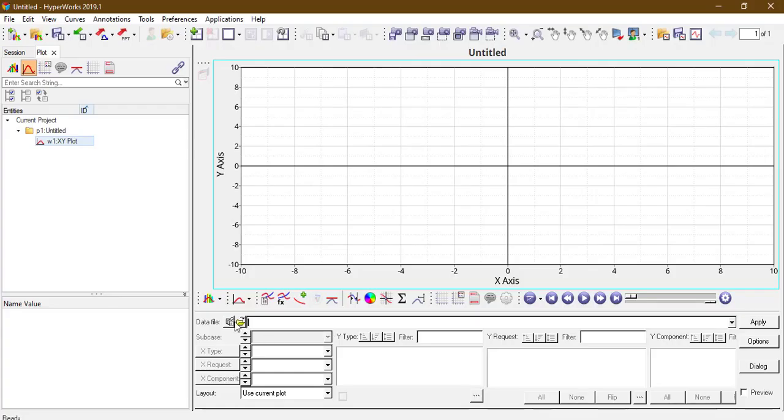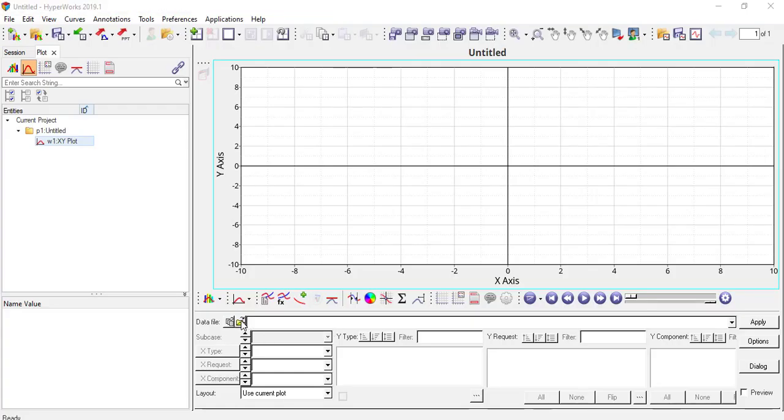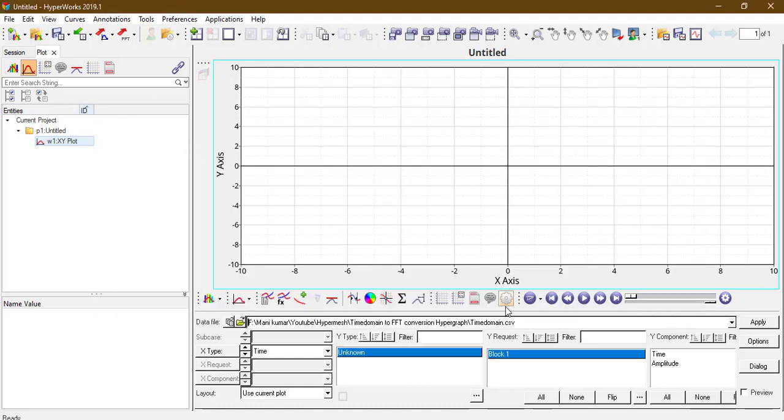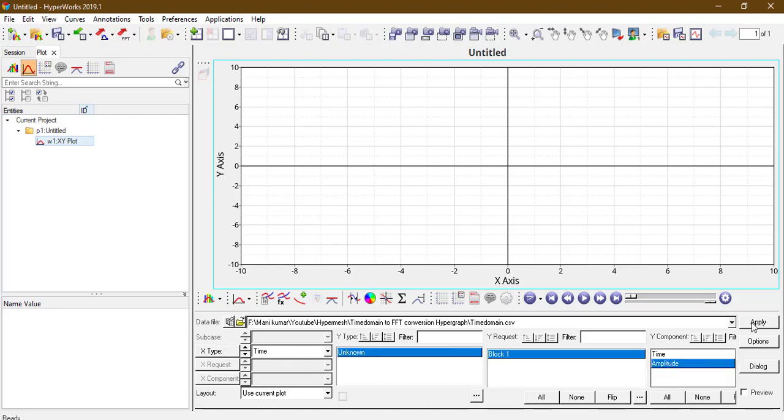Let's open the hypergraph window. Click the data file here, select the time domain data. Here x is the time and y is the amplitude, plot here, applied.